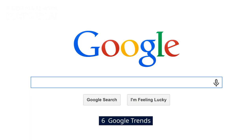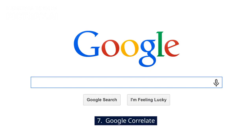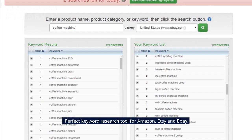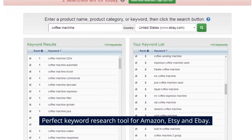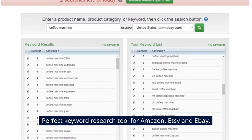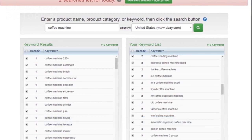6. Google Trends. 7. Google Correlate. A perfect keyword research tool for Amazon, Etsy, and eBay.